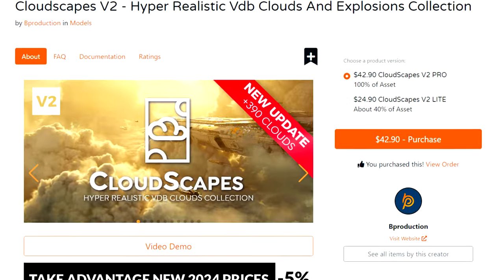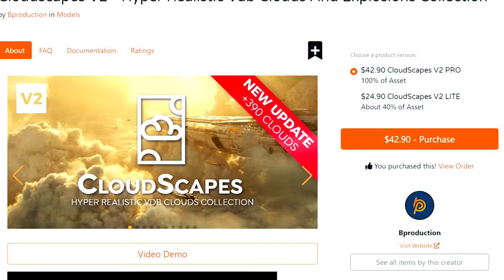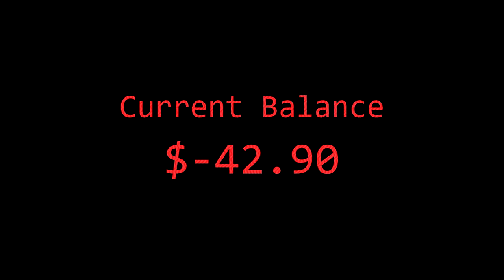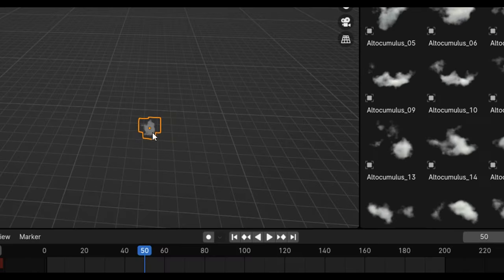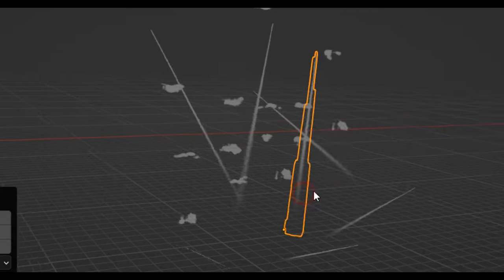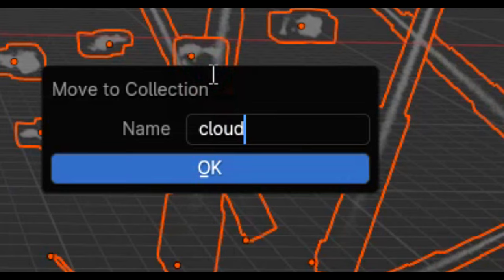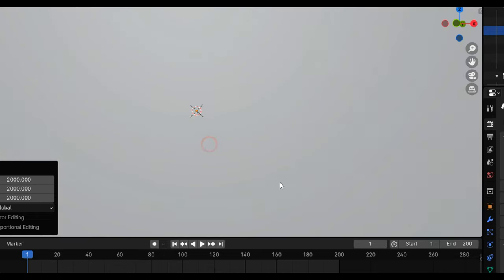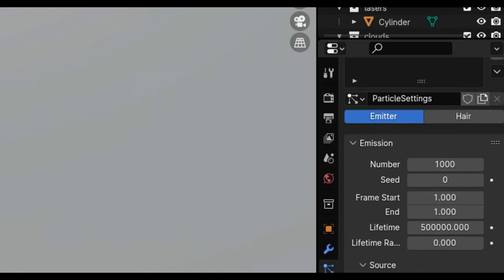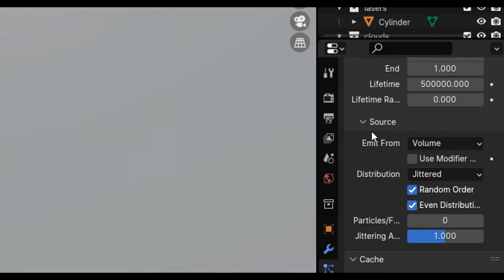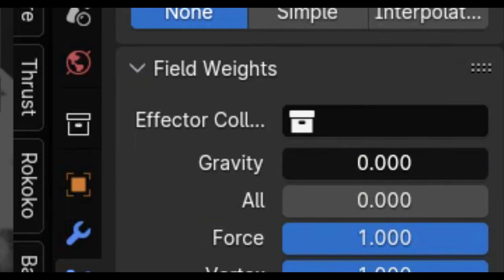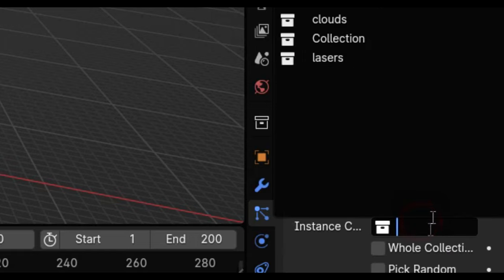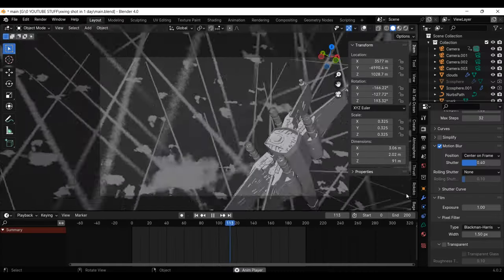I've got this really cool VDB collection from the Blender Market called Cloudscapes. I'm going to use a bunch of these clouds as well as some missile smoke. I'm just going to chuck them all down here, then put them in a collection together called clouds. Next up I've got this big cube scaling over the whole scene. Adding a particle simulator, I'll make the particles emit from volume so that they spawn inside of the cube. Going to turn off their gravity and velocity so they don't move, then set them to render as the cloud collection. Nice. Now let's render.